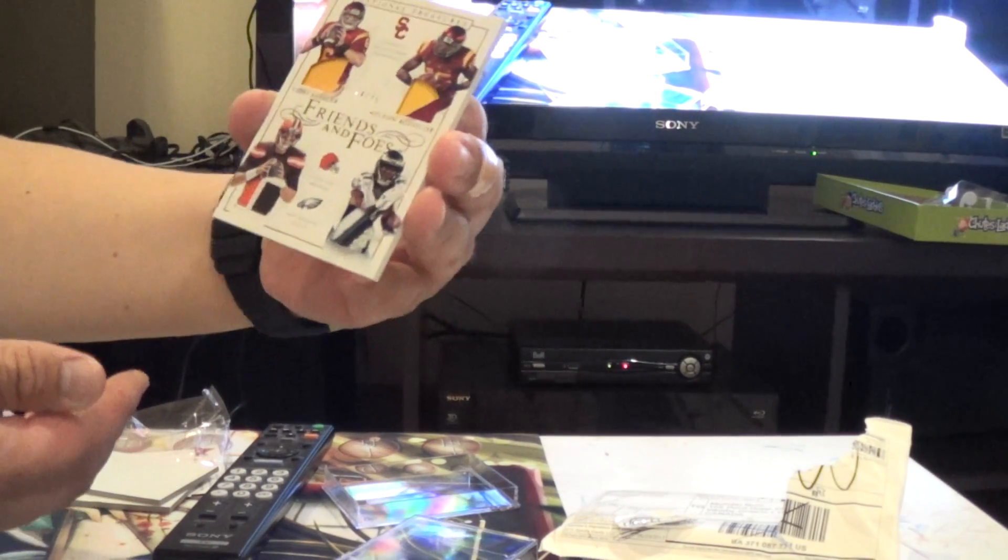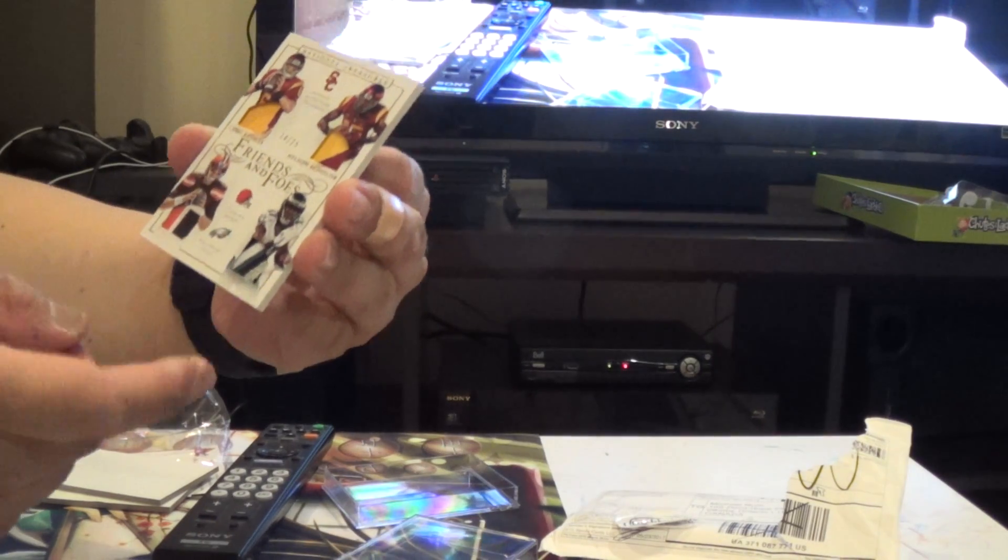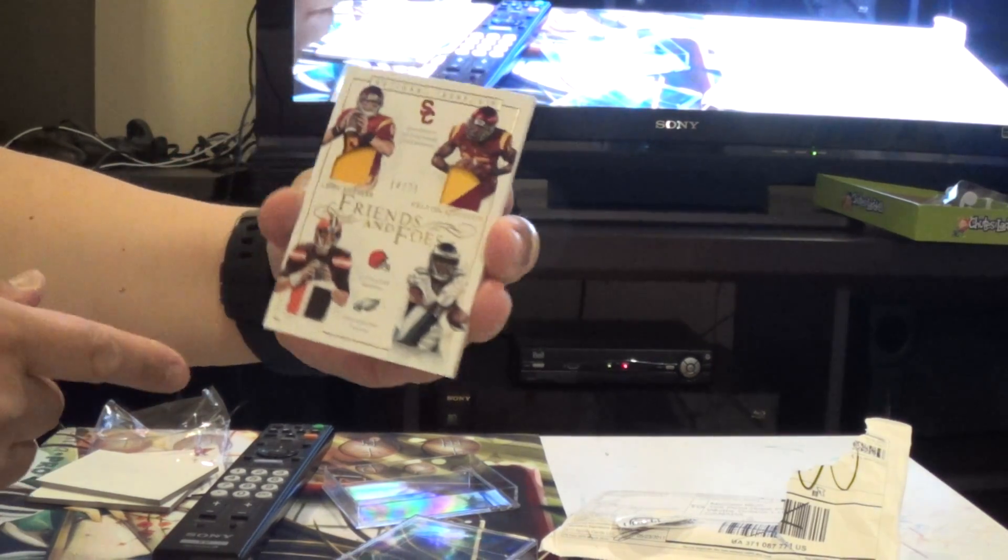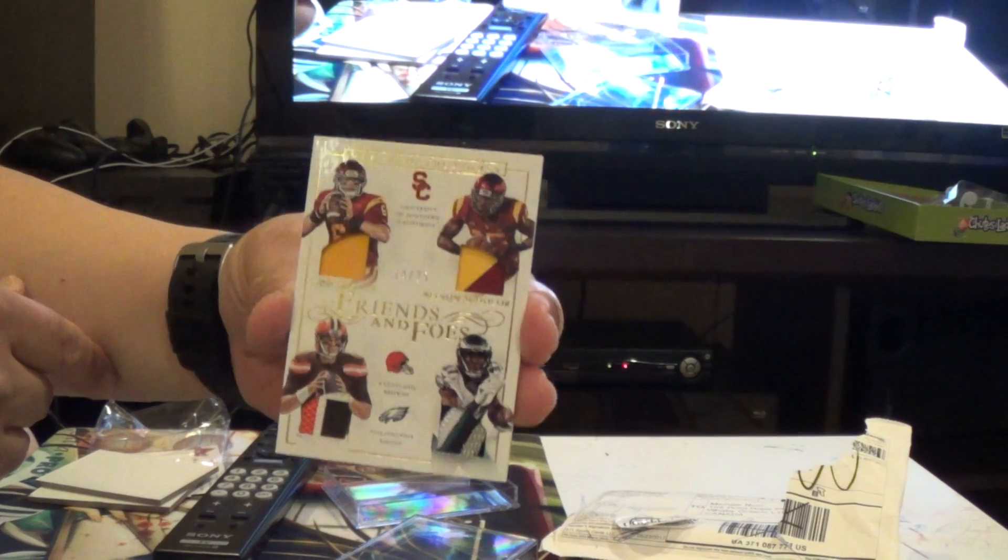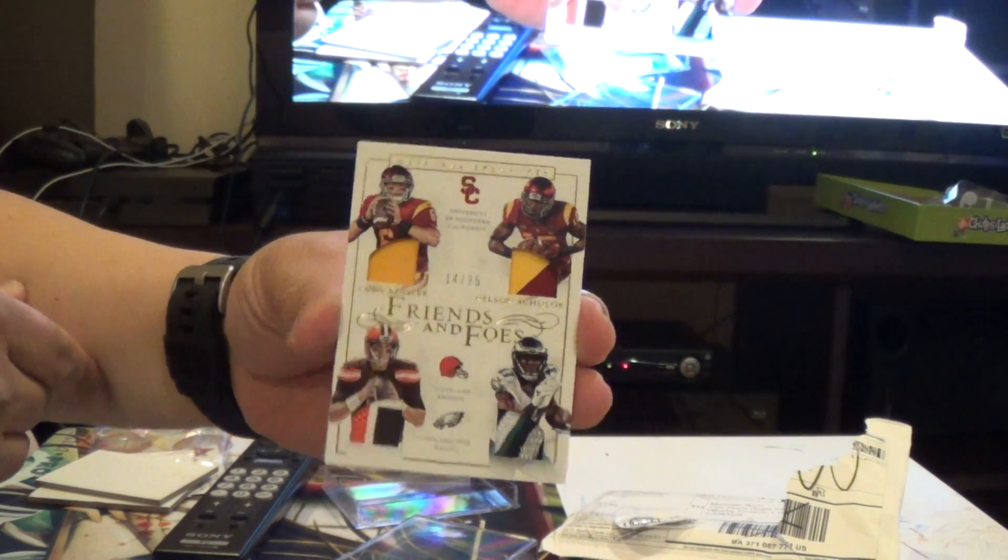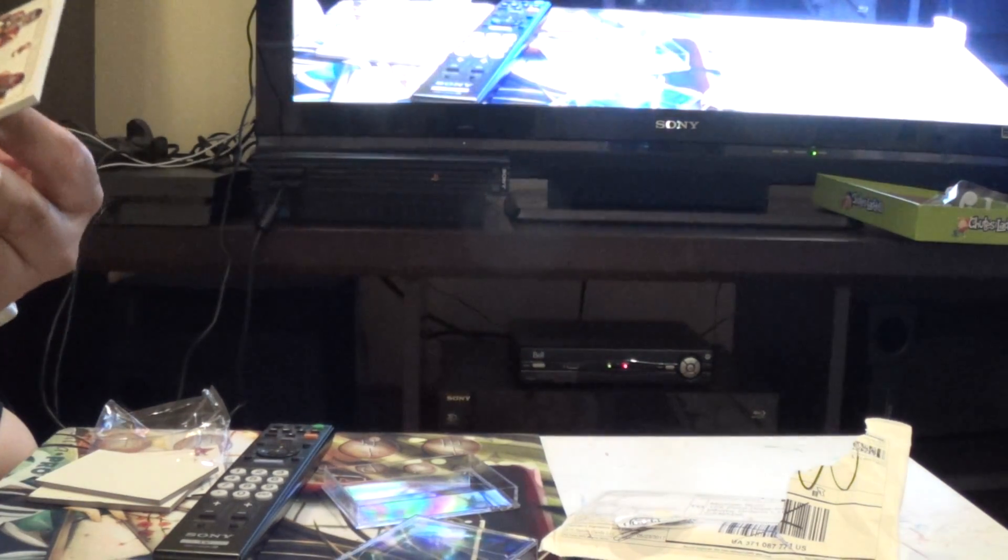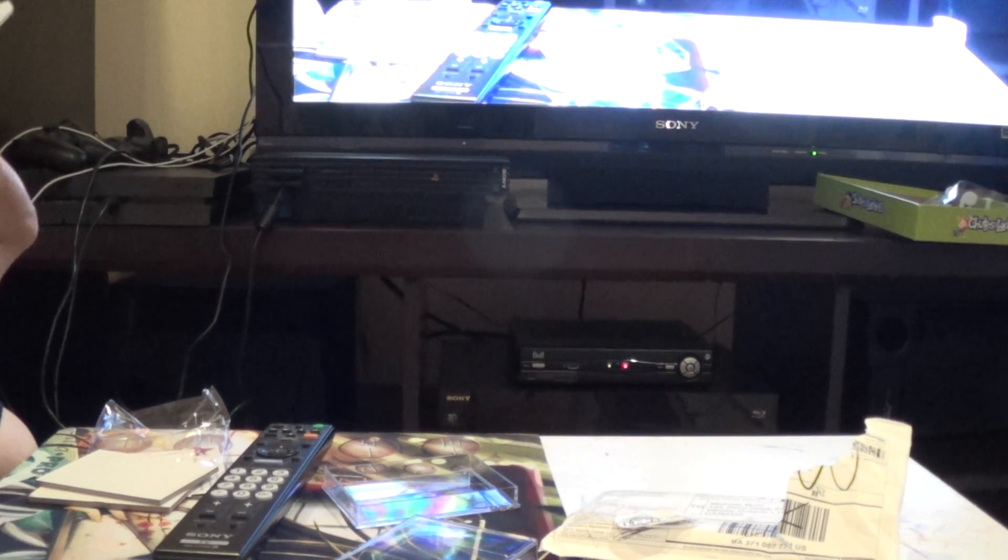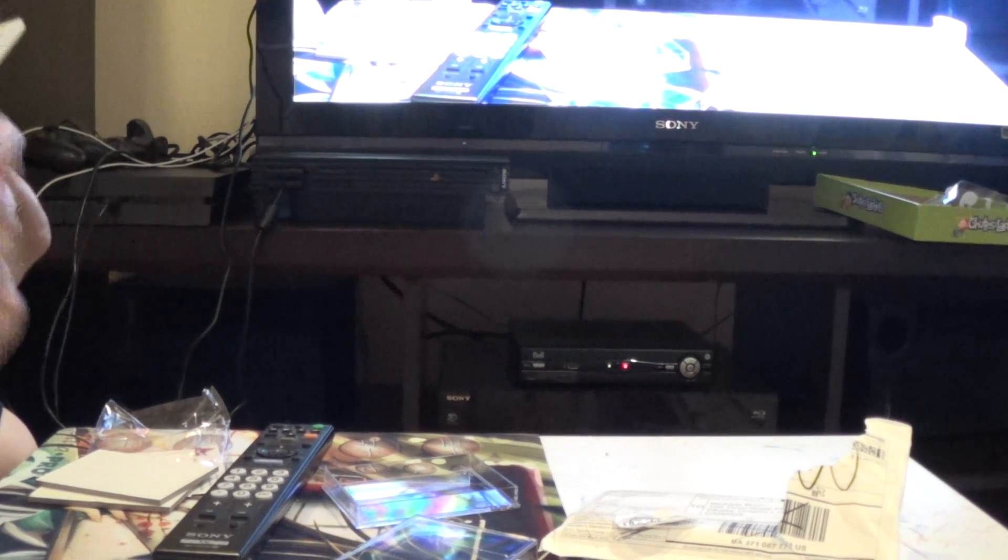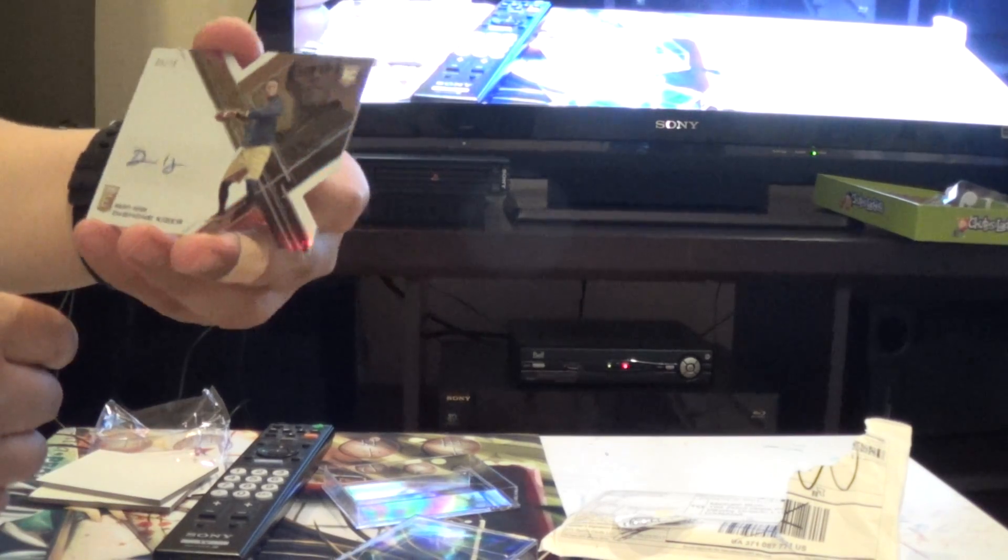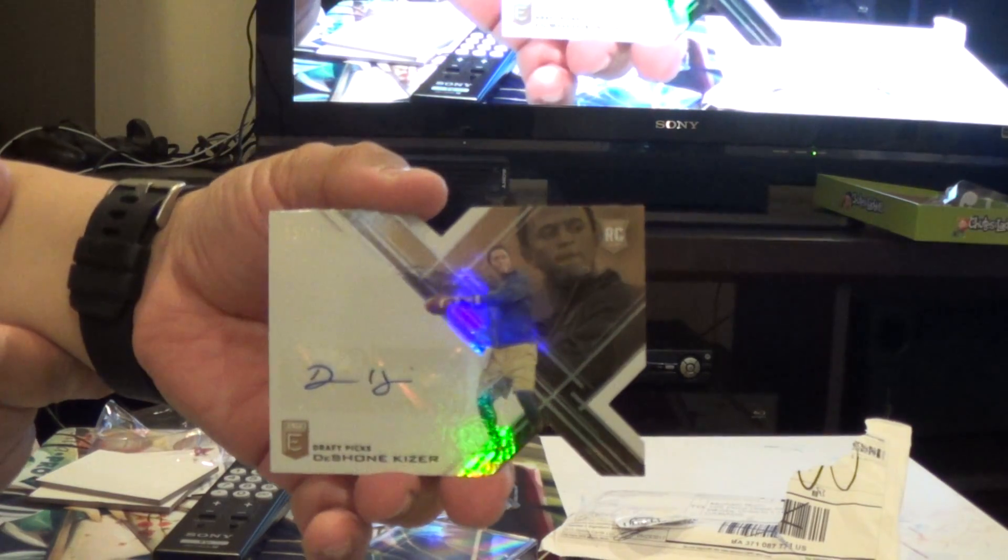Oh, sorry. I just realized that it's both top and bottom. I was looking for their names. So, it's a nice patch version, I guess, out of 25. Is it a patch? Some weird material on that one. And a Deshawn Kaiser. Oh. Five of ten.